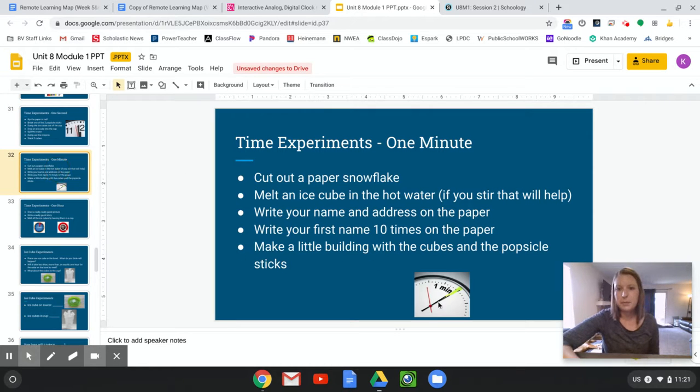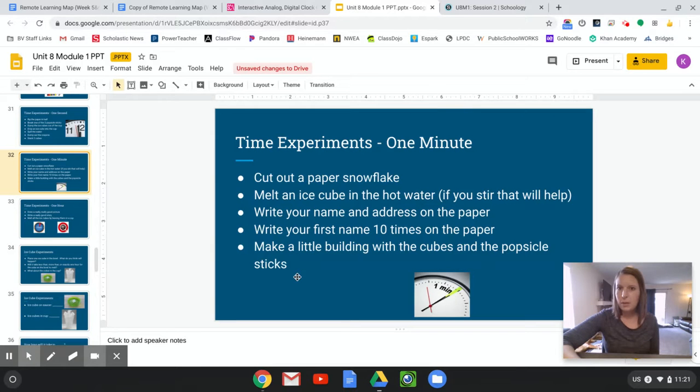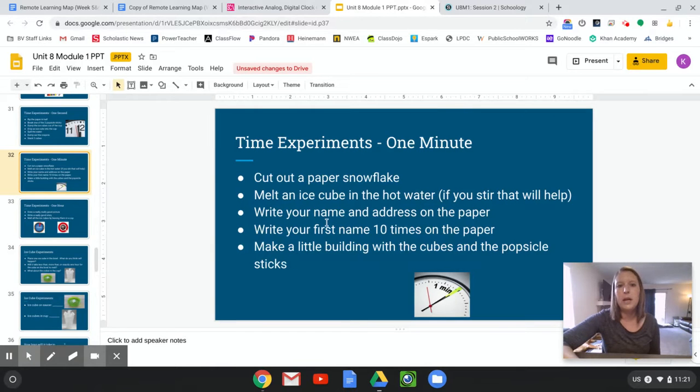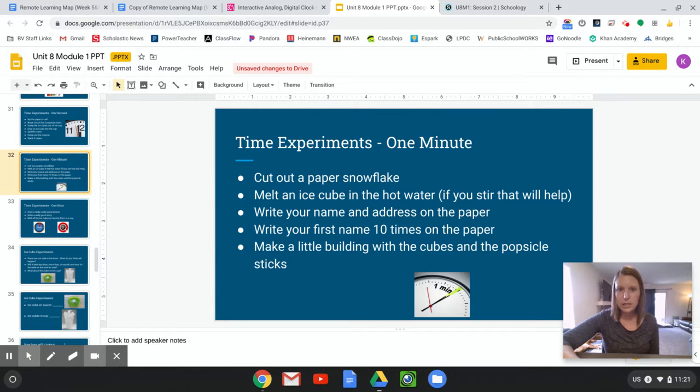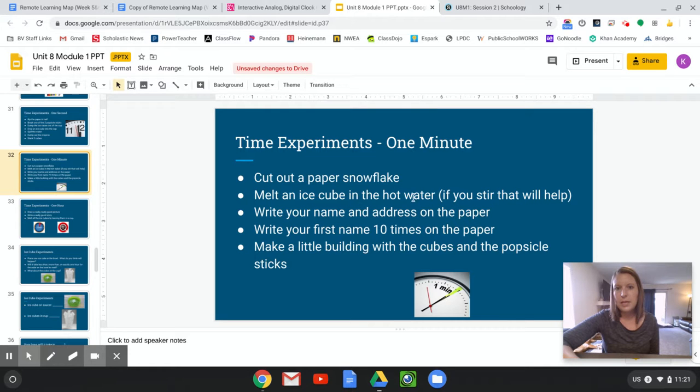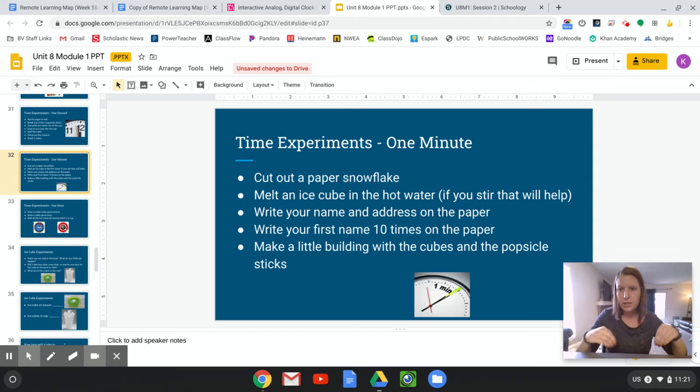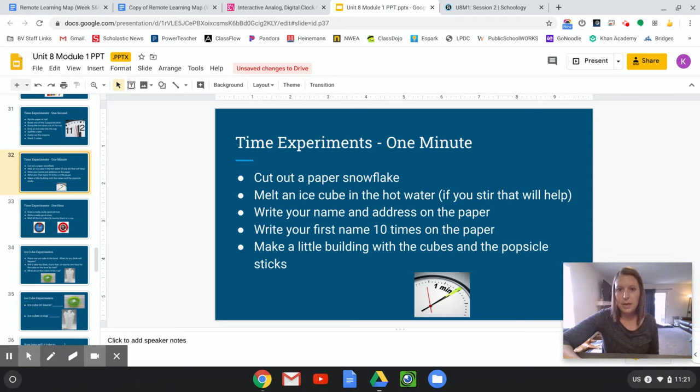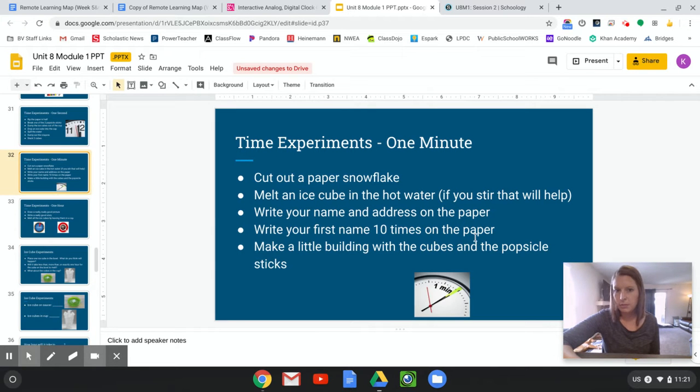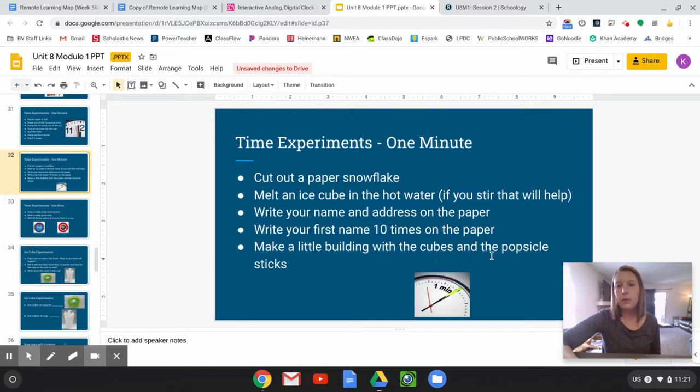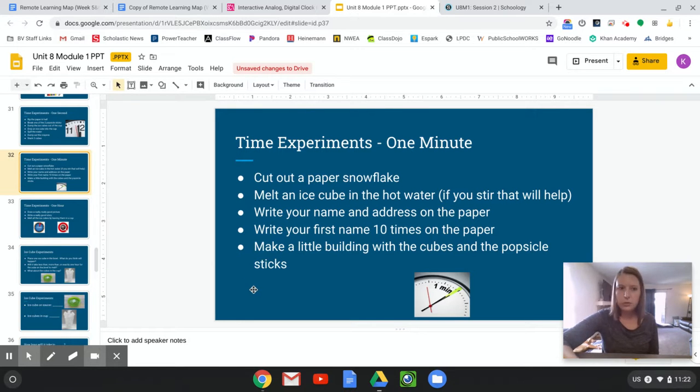All right. Now these are some experiments that might take one minute. And you can pause this and try some of these out also if you want. Cut a paper snowflake. We did that at school before, and you guys know it takes some time. You have to slow down and cut really carefully. Melt an ice cube in the hot water. So that means if you have some hot water and you put in ice cubes, it might take about a minute for those to melt. Write your name and address on the paper. Write your first name ten times on the paper. Make a little building with the cubes and the popsicle sticks. All of these activities are going to take closer to one minute.